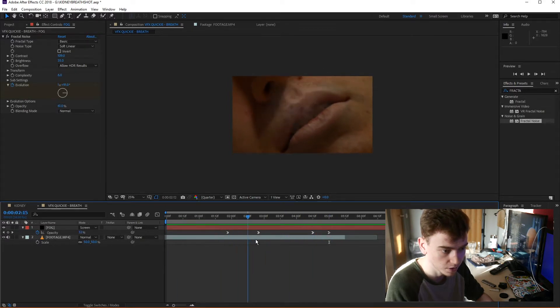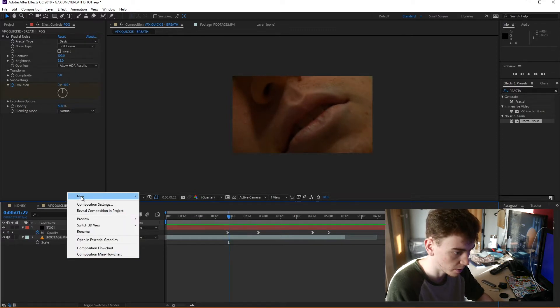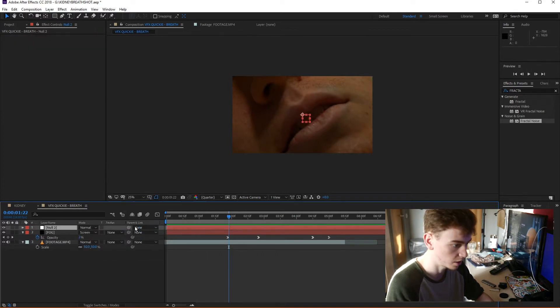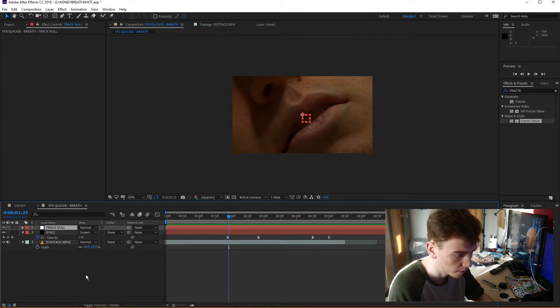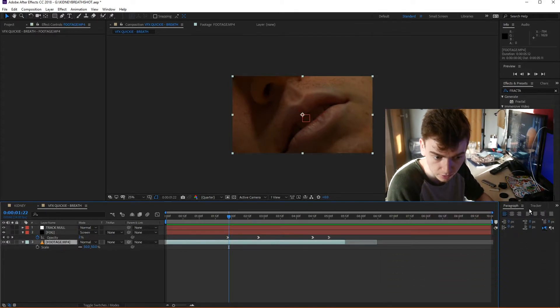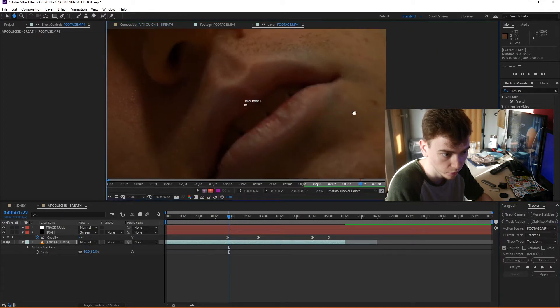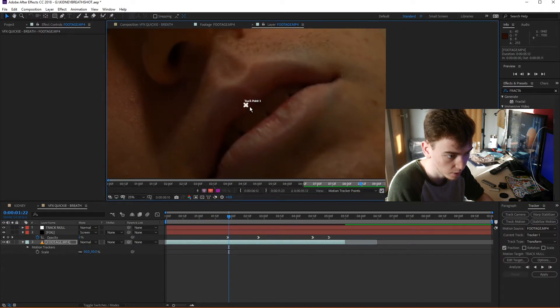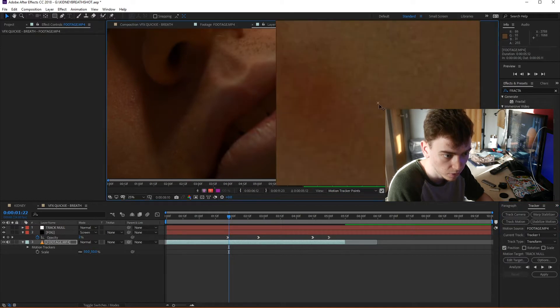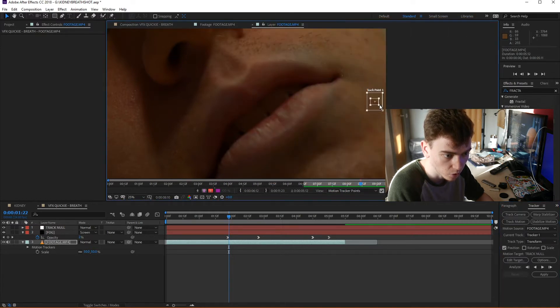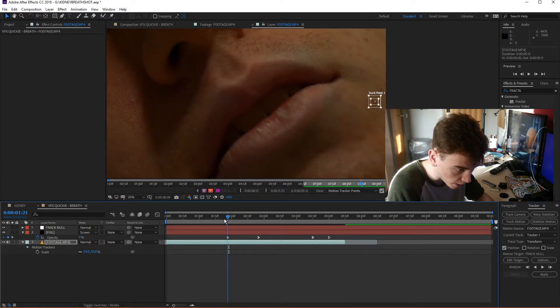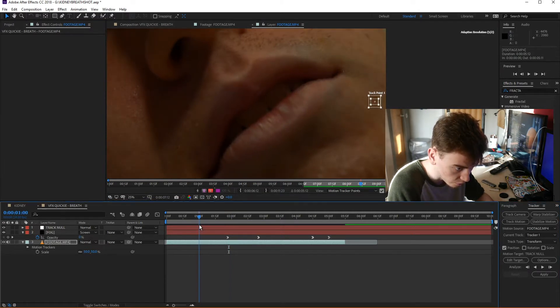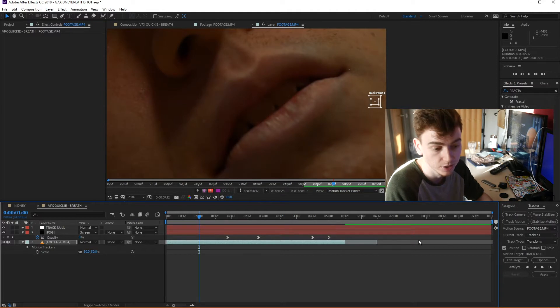And then one last thing I might do just to help sell the effect is just adding a simple track. So if I make a new null object, I'm just going to call that track null. I'm going to go back down to my footage layer, go to my tracker, track motion, and find a point of contrast. In this case, I'm going to use a spot over the right side of my cheek, just there. There's a bit more contrast between that and my skin. And I'm going to track forward from about one second to about three seconds in.